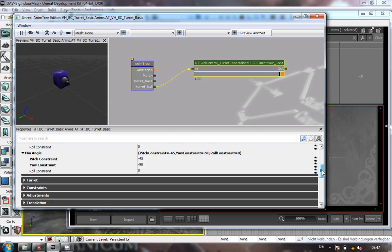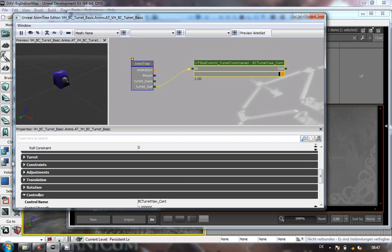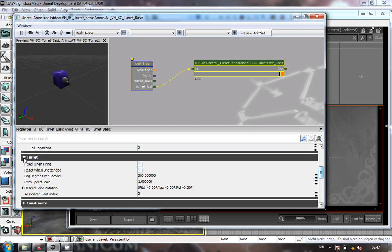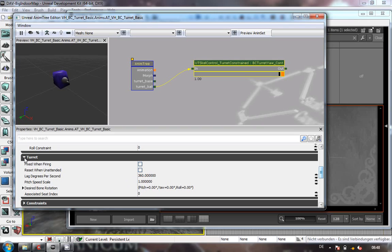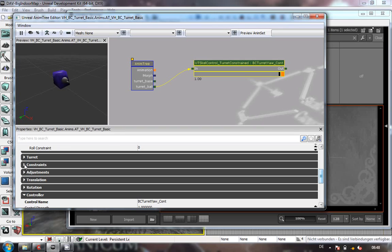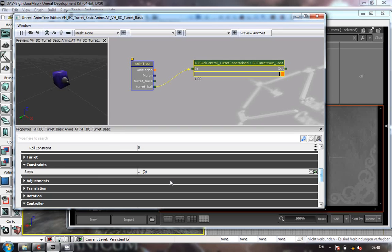Other things you may be interested in: fix when firing - you can set that if you wish. If your turret is rotating too fast you can change that. There are extra little bits associated with seat index that might be helpful for other vehicles.